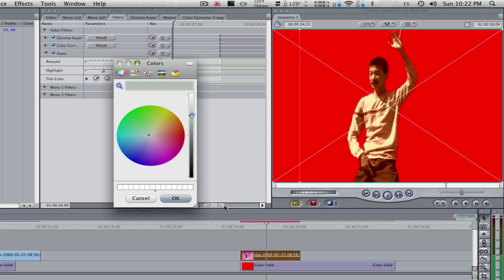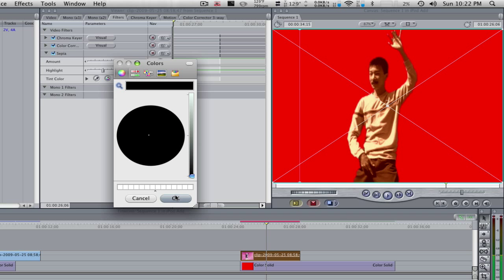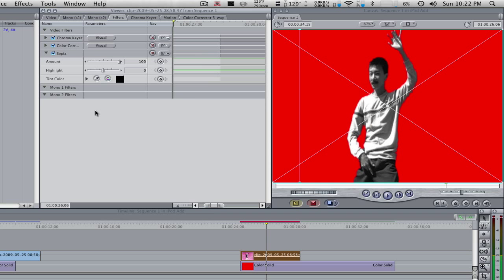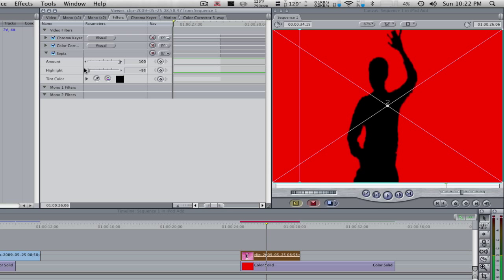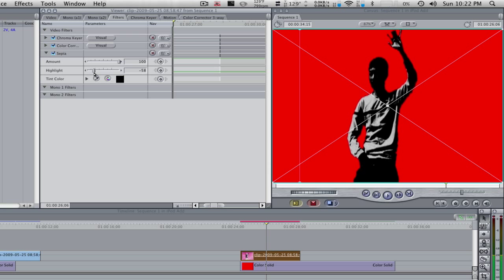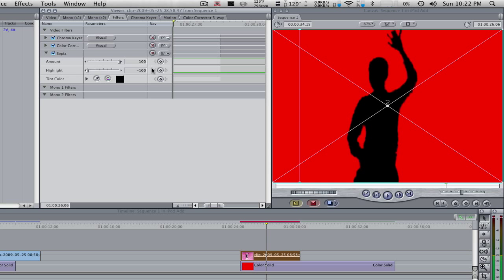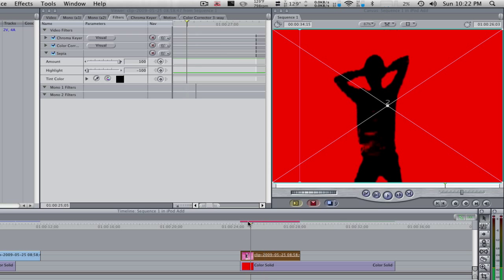Let's make him, we picked red so we can make him black. Why not? And obviously he's not black now, so all we have to do is bring this highlight down to negative 100. And there you go.